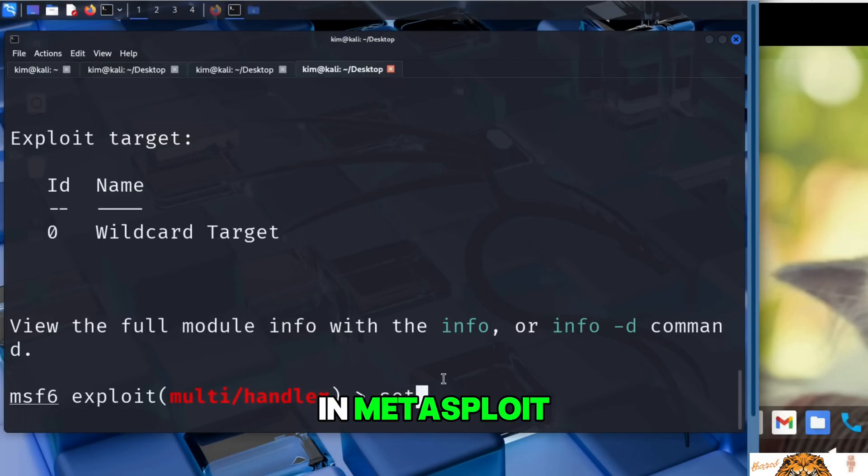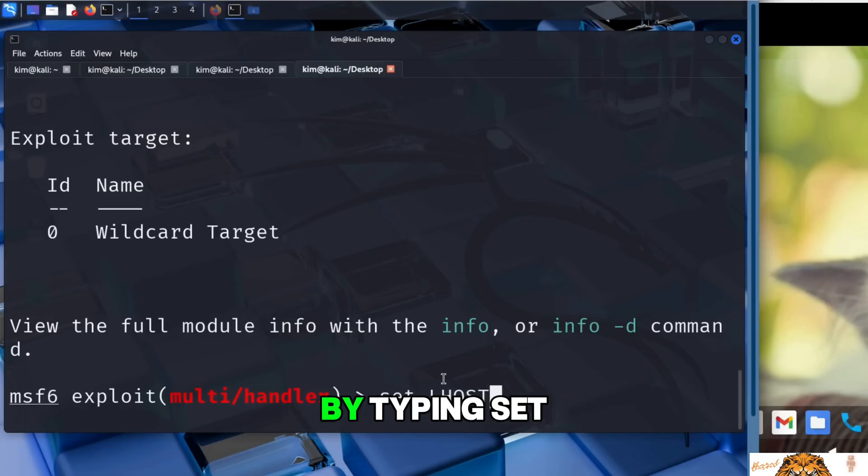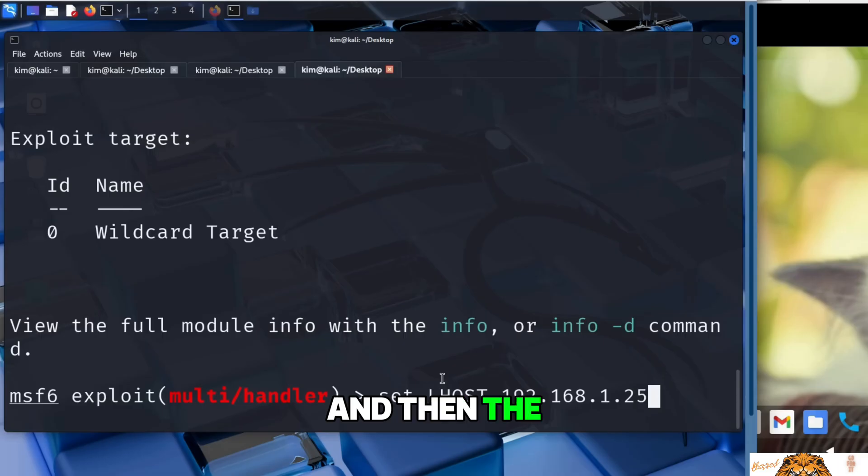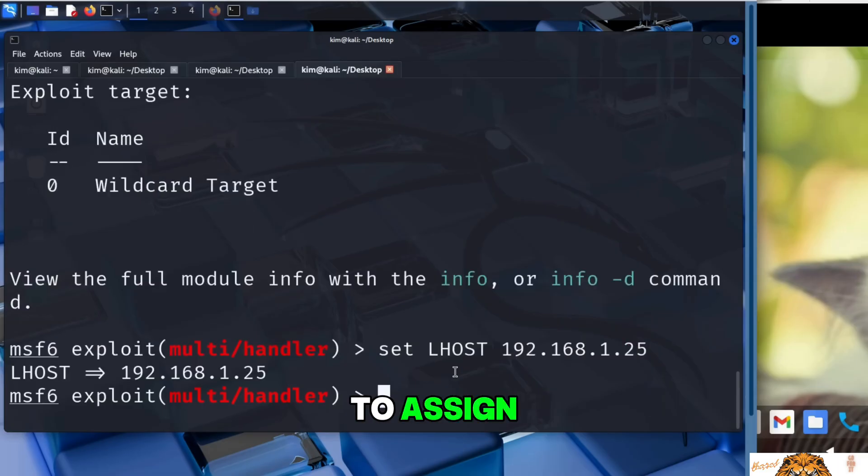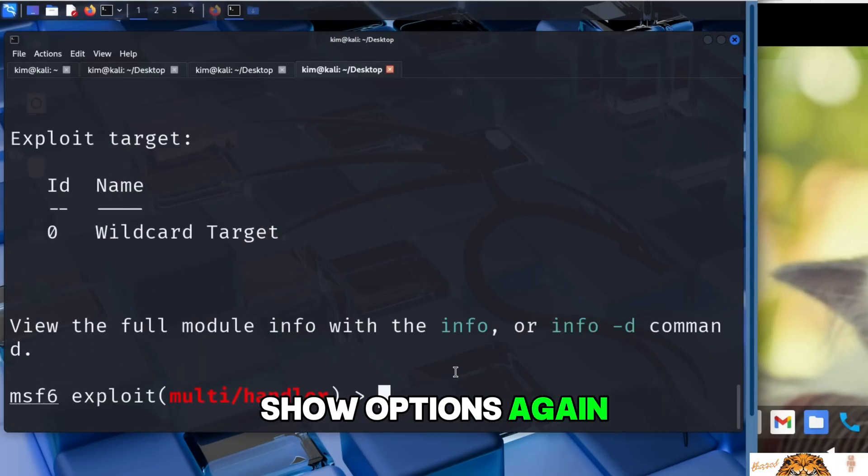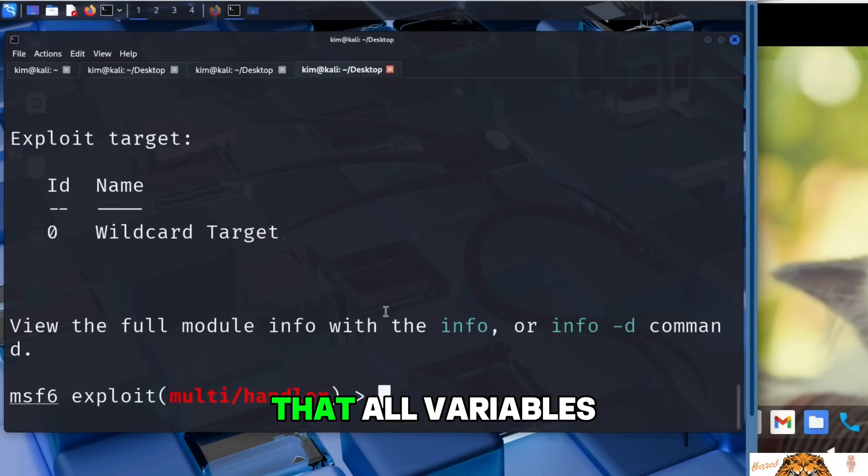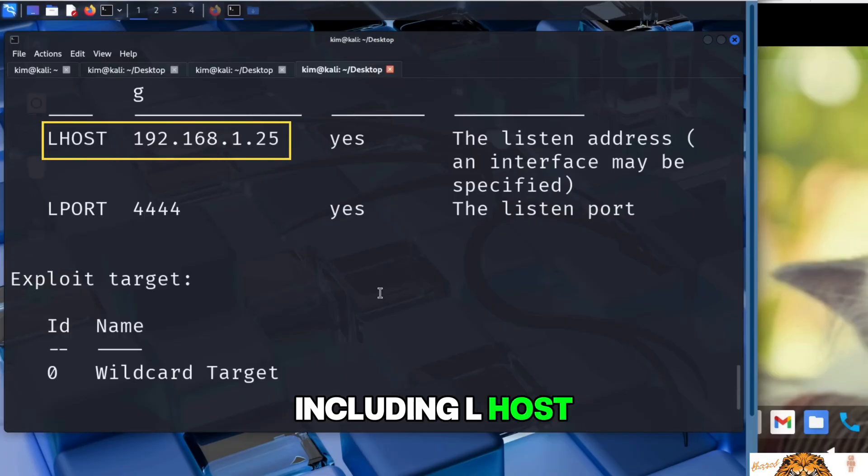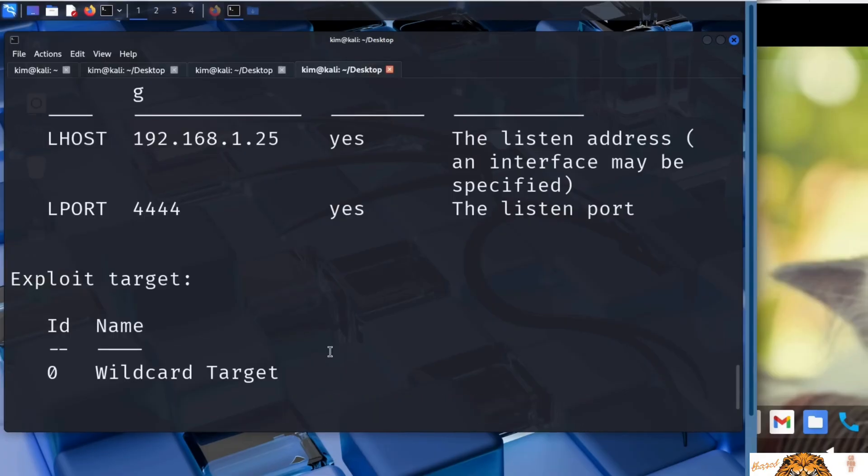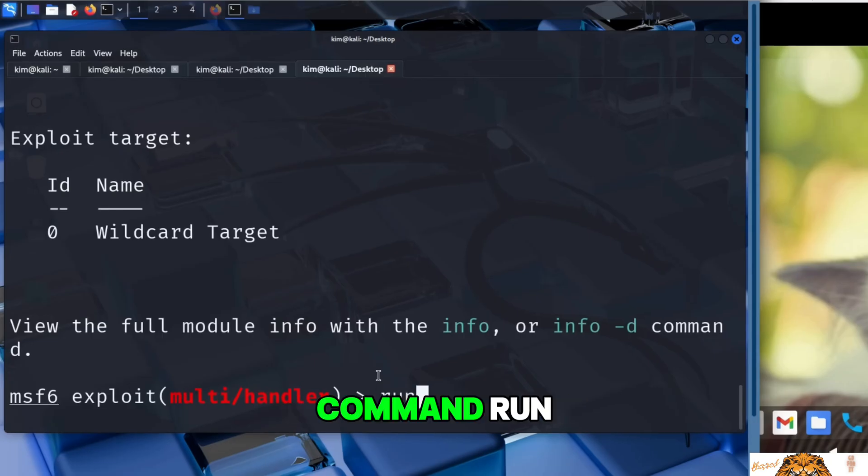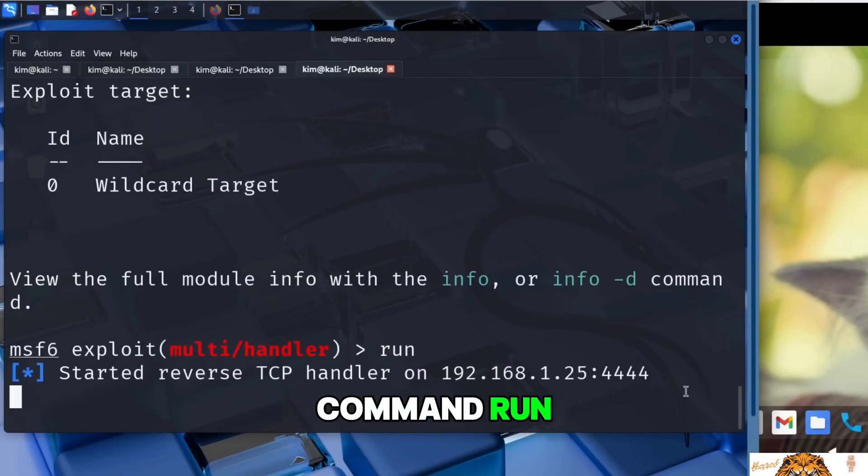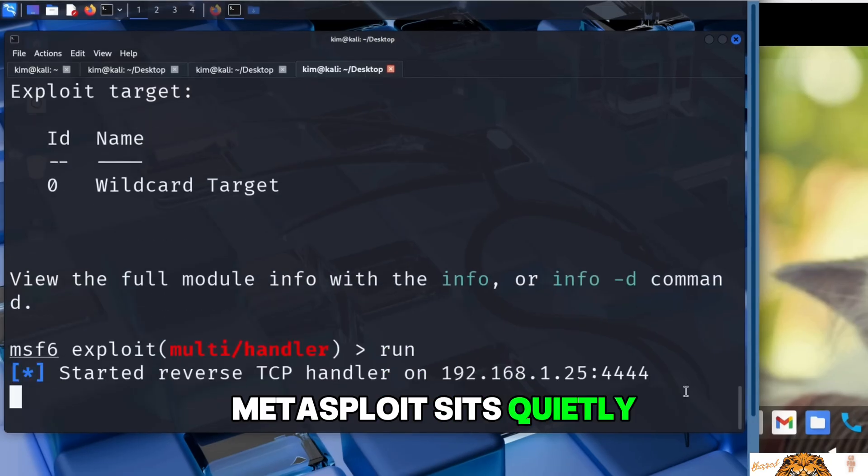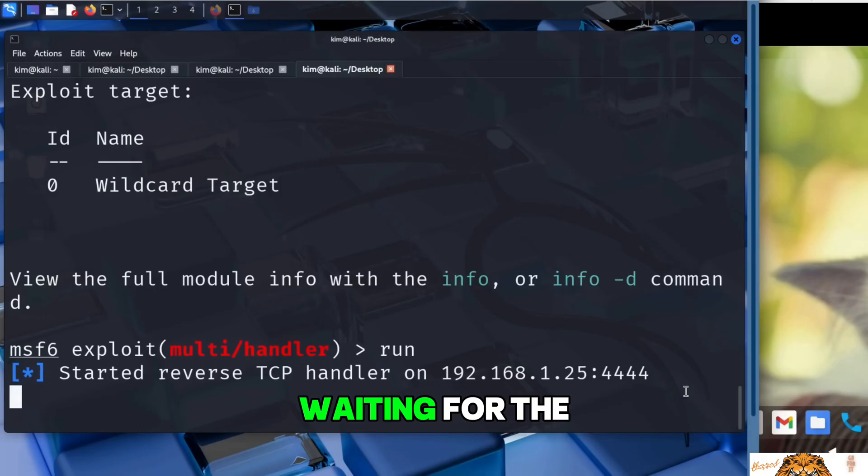In Metasploit, setting a payload argument is done by typing set, followed by the argument name, and then the value we want to assign. If we run show options again, we can see that all variables, including LHOST, are now ready. With everything in place, Kim launches the listener with the command, run. The port is now open, and Metasploit sits quietly, waiting for the victim to take the bait.